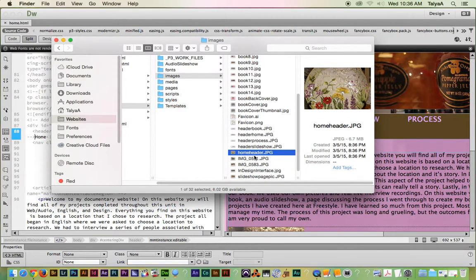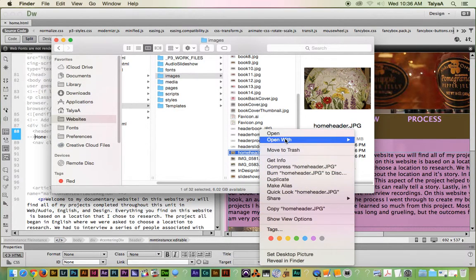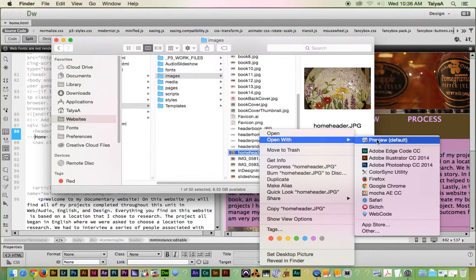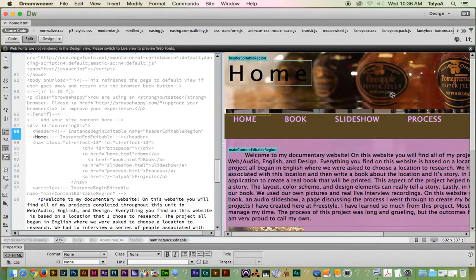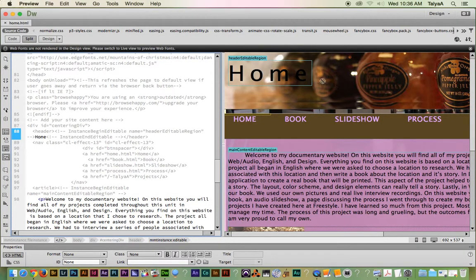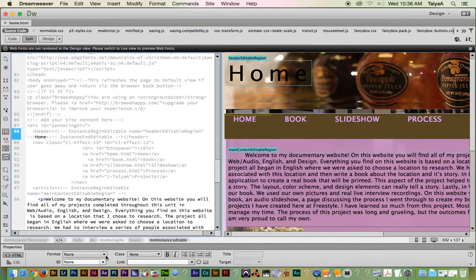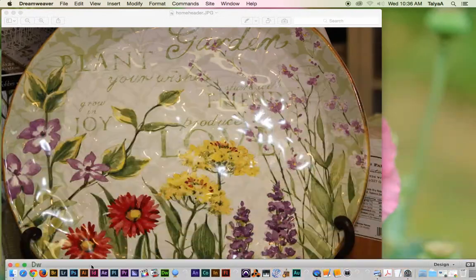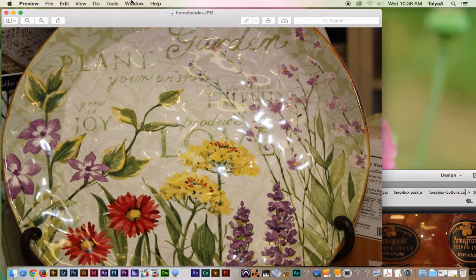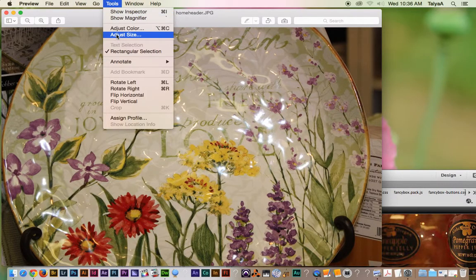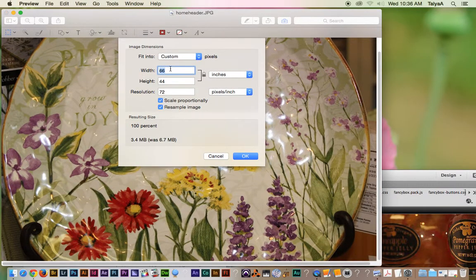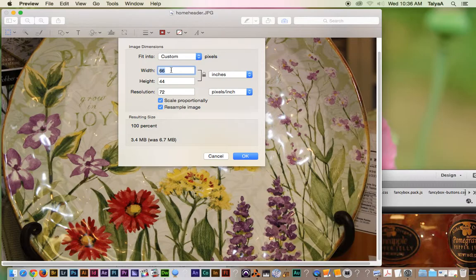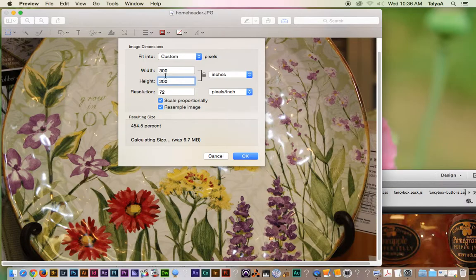Okay, and then I had to go resize it, so it was the same size as this picture right here. So now I'll go Tools, Adjust Size, and I believe it was like 900 by 200 or something like that.